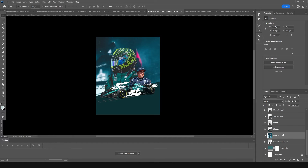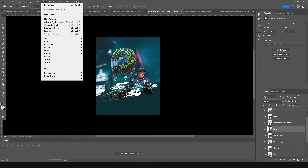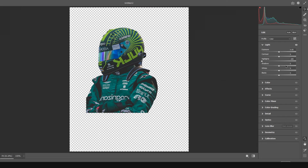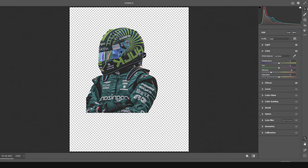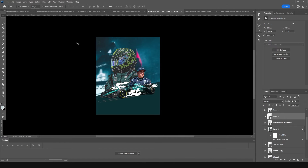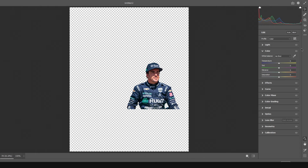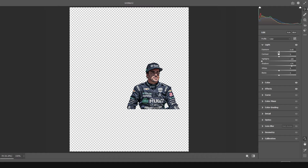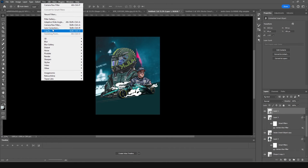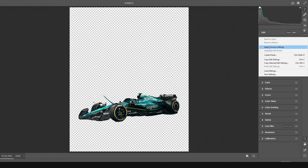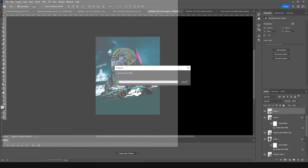Let's do some color adjustment. Select this layer, go to Filter > Camera Raw Filter. In the Basic tab, drop down the highlights, increase the shadows. Go to Effects and increase the clarity and texture. In Color, drop the vibrance a little bit, then click OK. Do the same for the other images — apply previous settings, adjust exposure and shadows, and click OK.